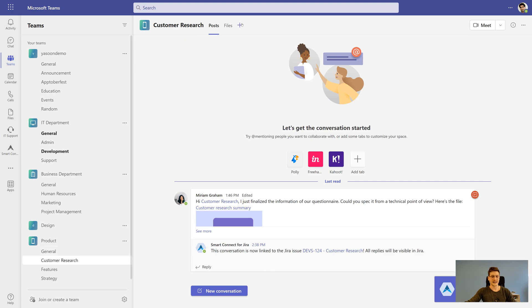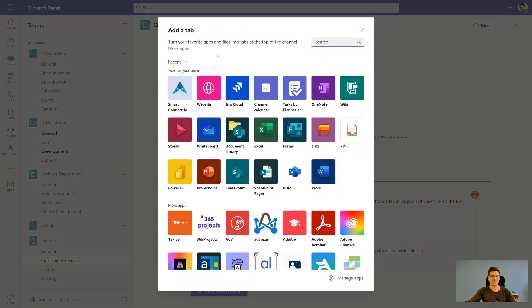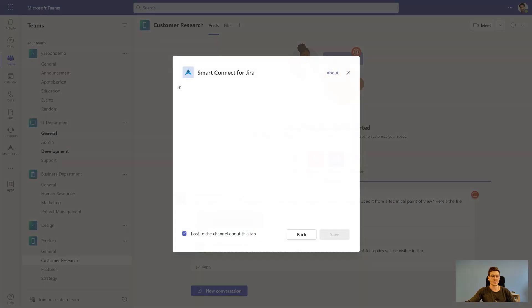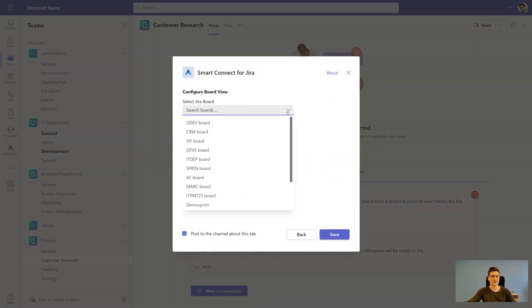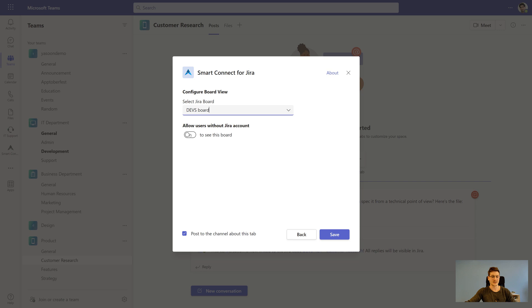And last but not least, there is also the possibility to integrate Jira boards into a Microsoft Teams channel. Non-Jira users can also access the board if this has been set up beforehand.